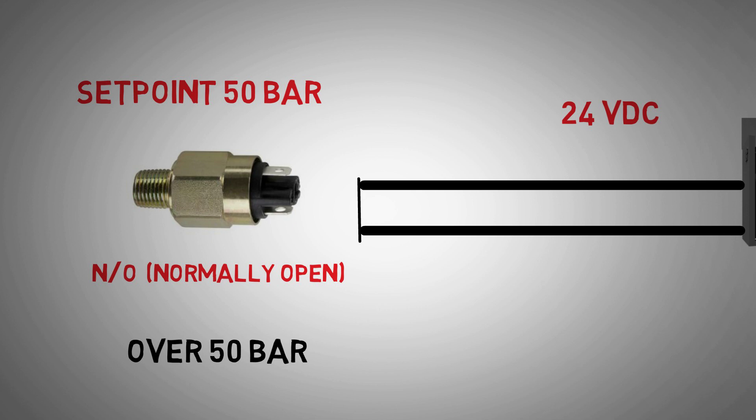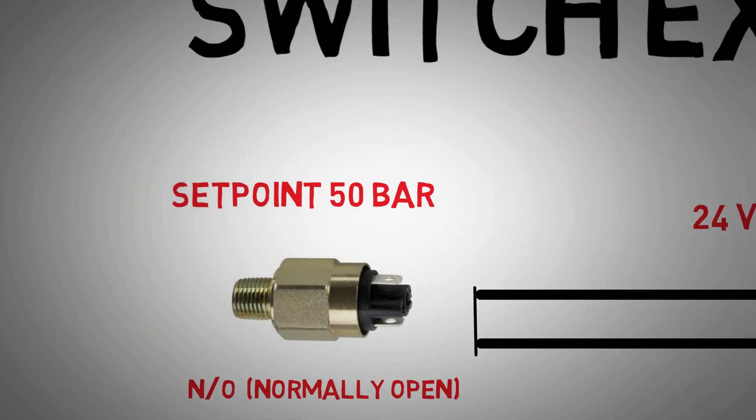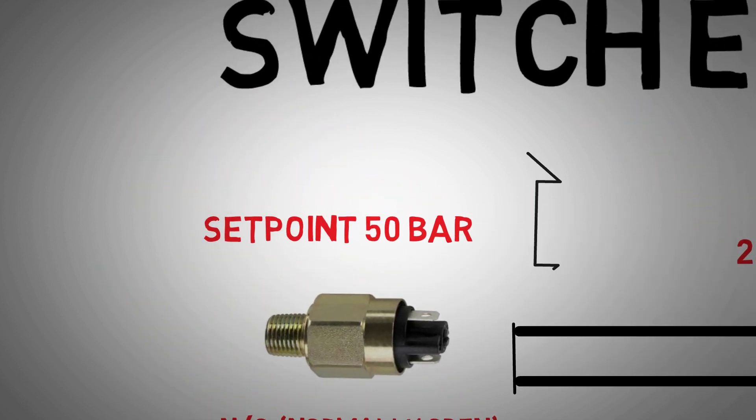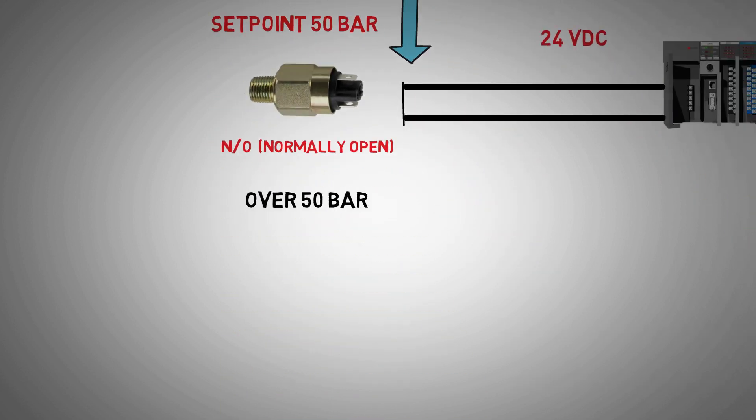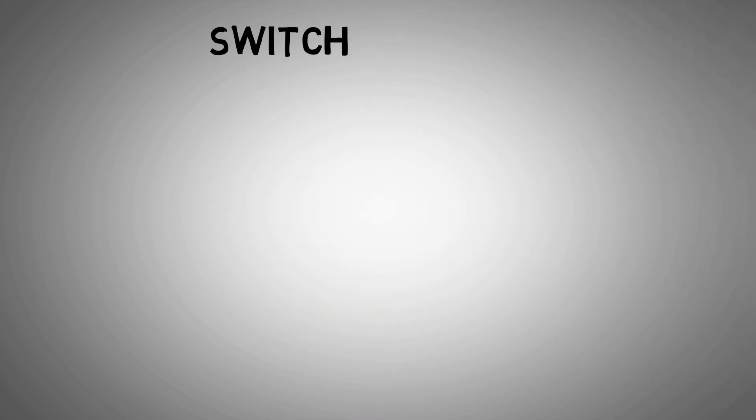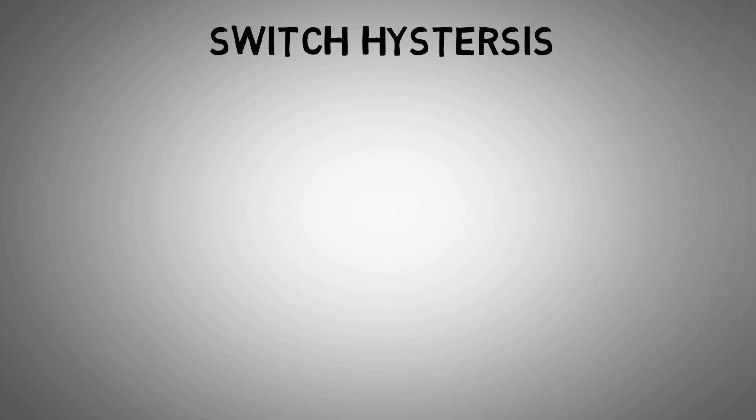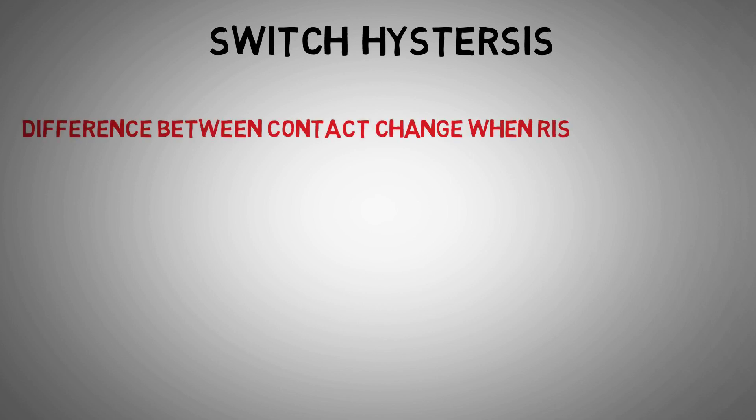When talking about the set point of a switch, it's important to know if this is set up to respond to a rising or falling process condition. Mechanical switches, such as in a pressure switch, will not open and close exactly at the same pressure set point. There will be a slight difference in pressure required to activate the switch than what is required to deactivate the switch.